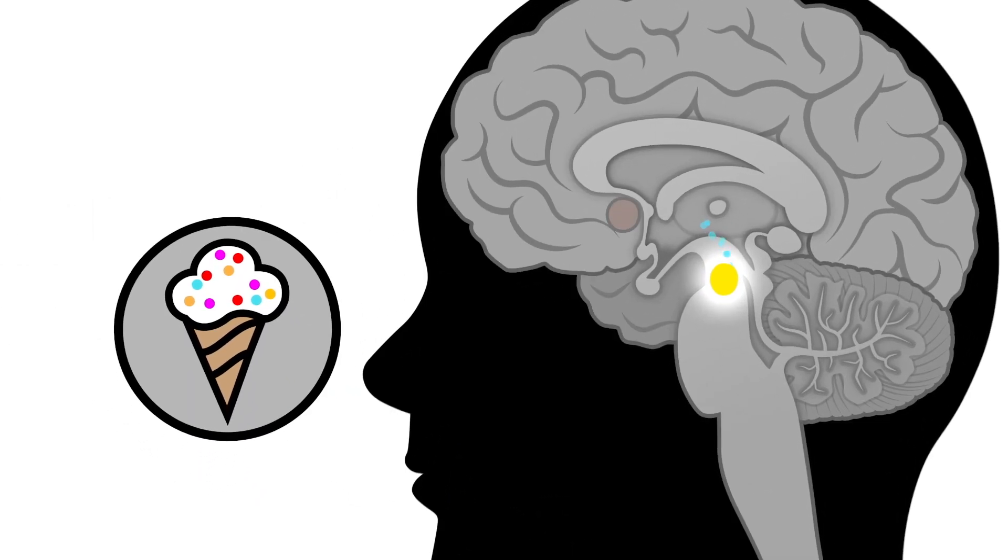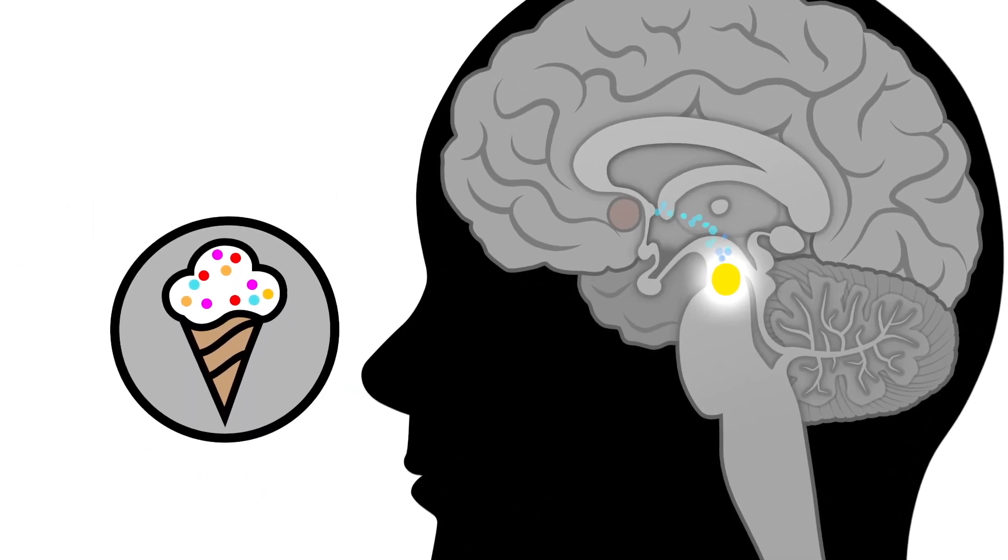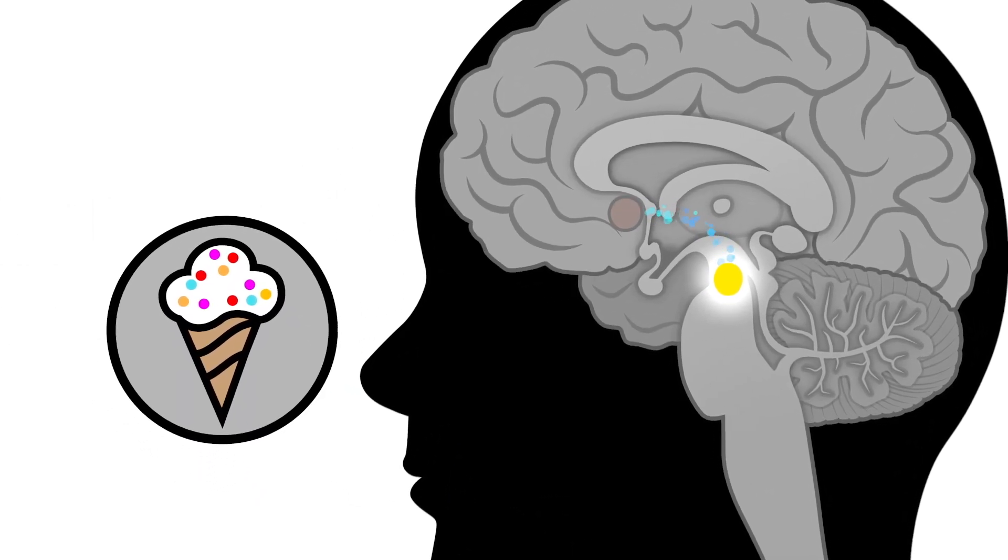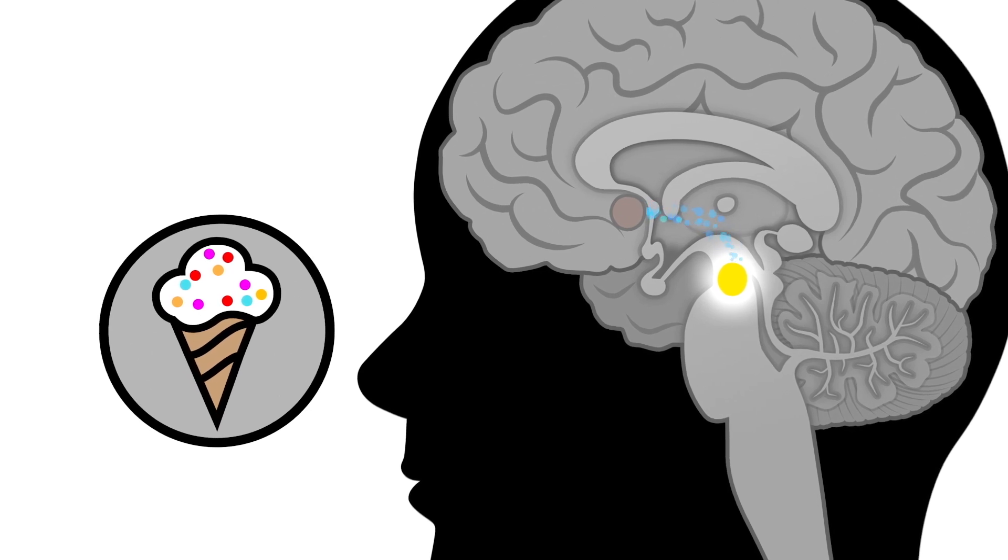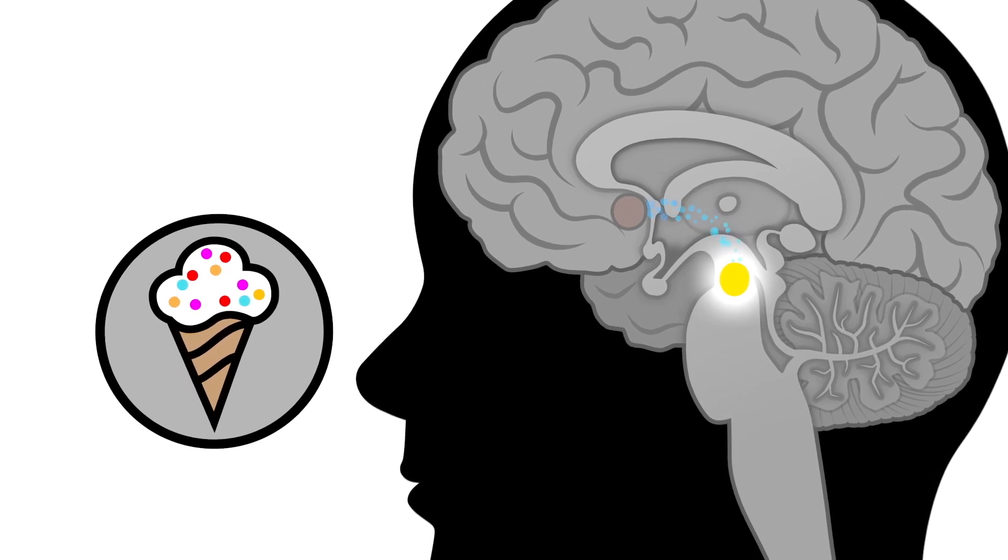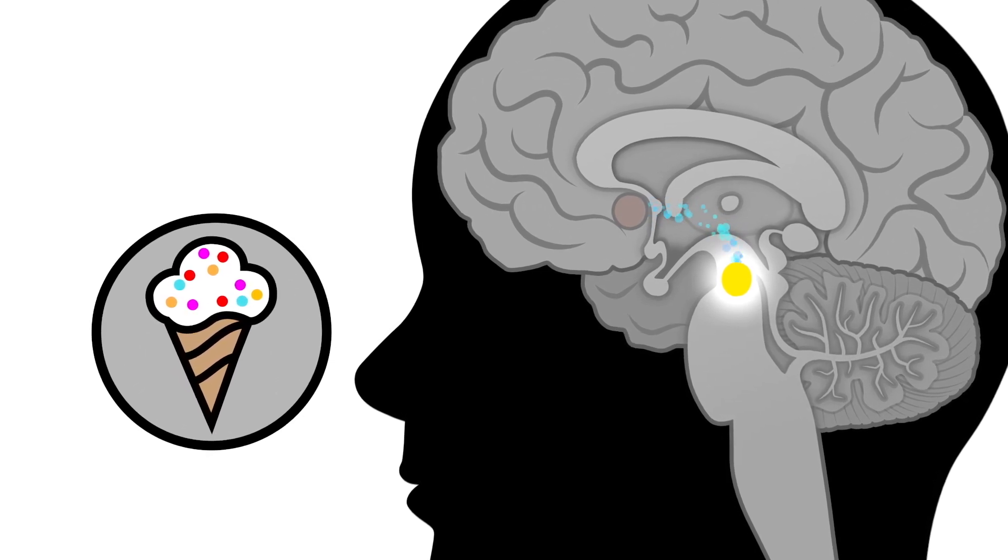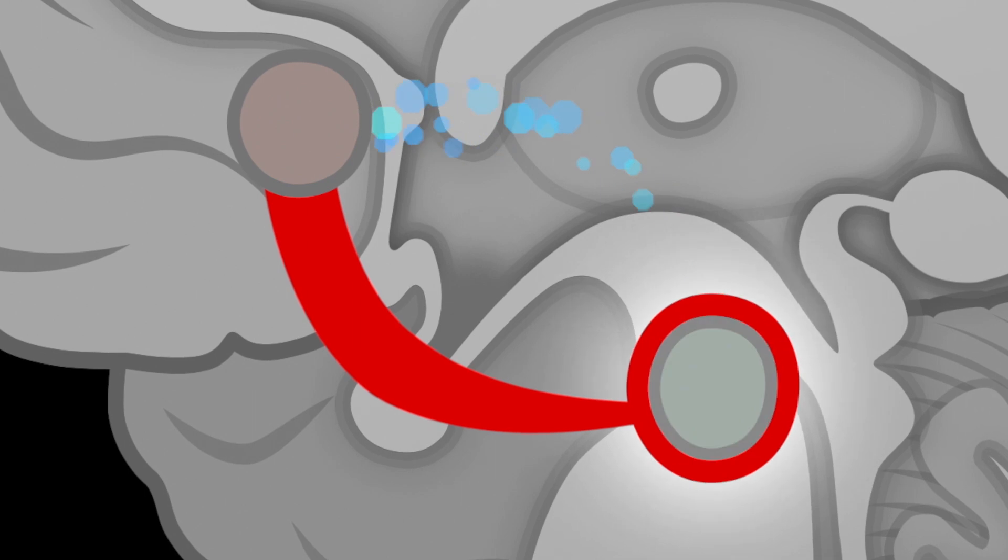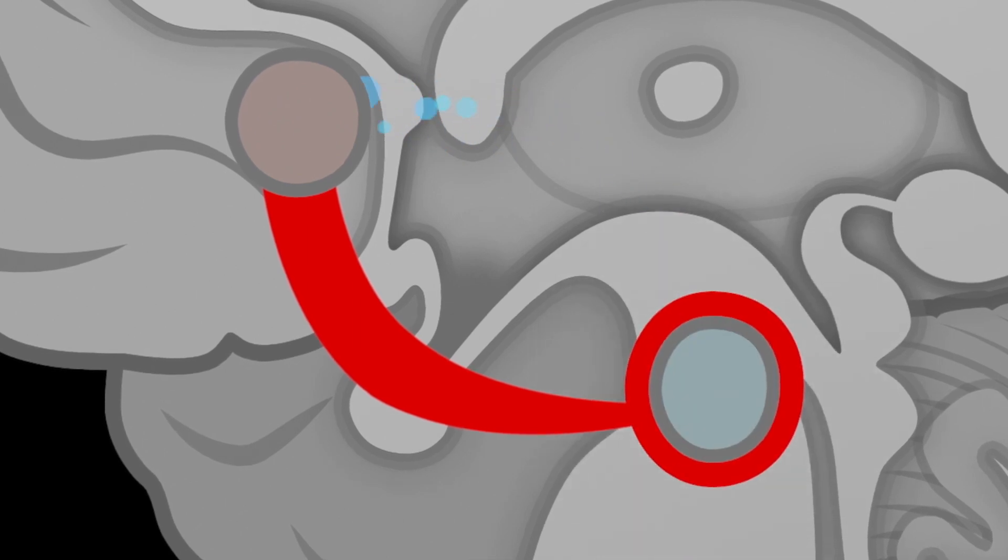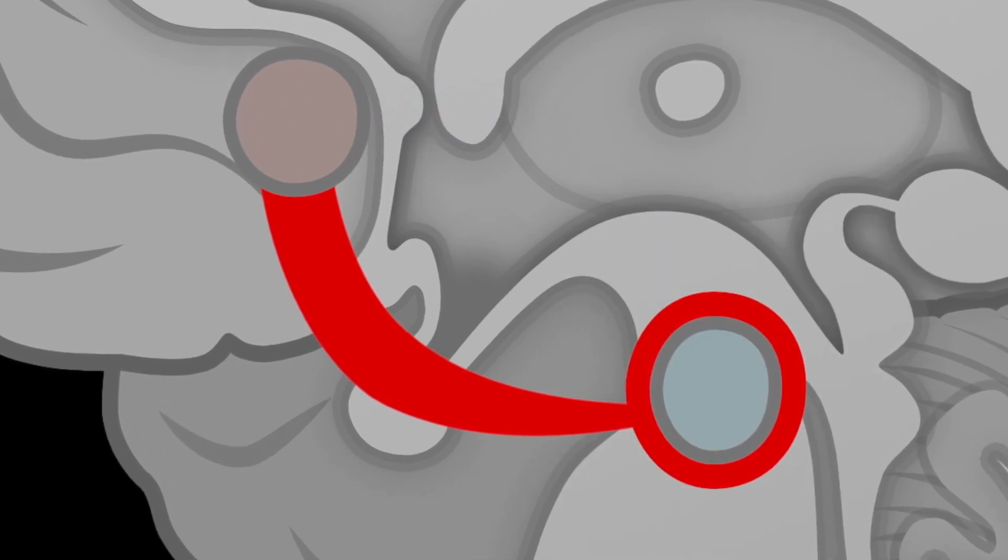Under normal circumstances, the VTA releases dopamine when we engage in activities that are pleasurable. These dopamine neurons are otherwise held silent by inhibitory neurons.